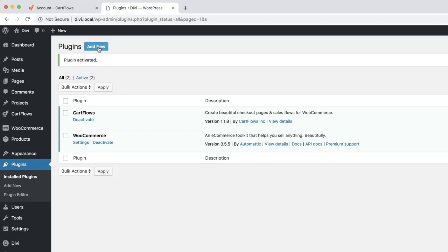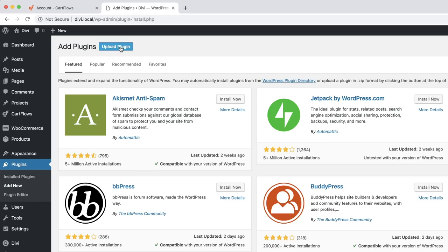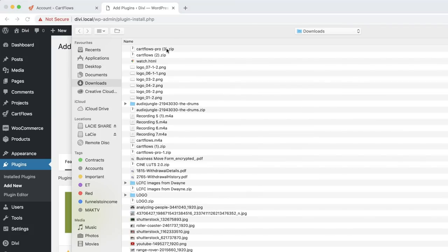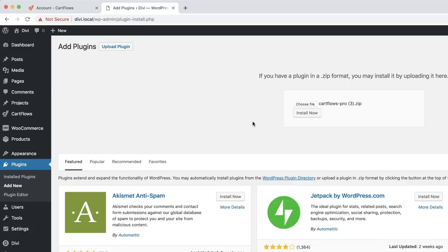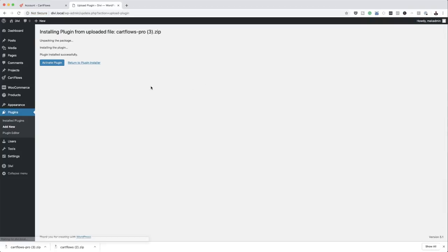Let's install the next one. Click Add New, Upload Plugin. Choose then install the CartFlows Pro. Now that I've added it, all I have to do is click Activate.